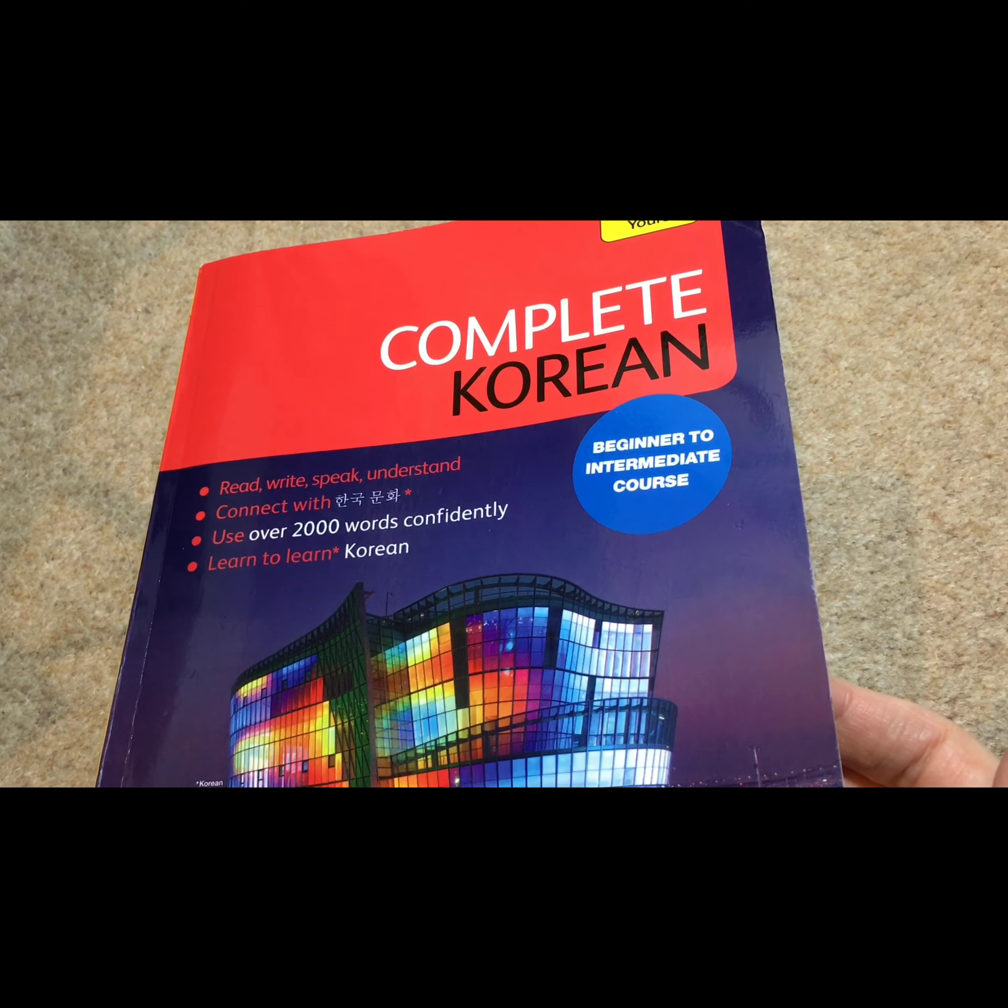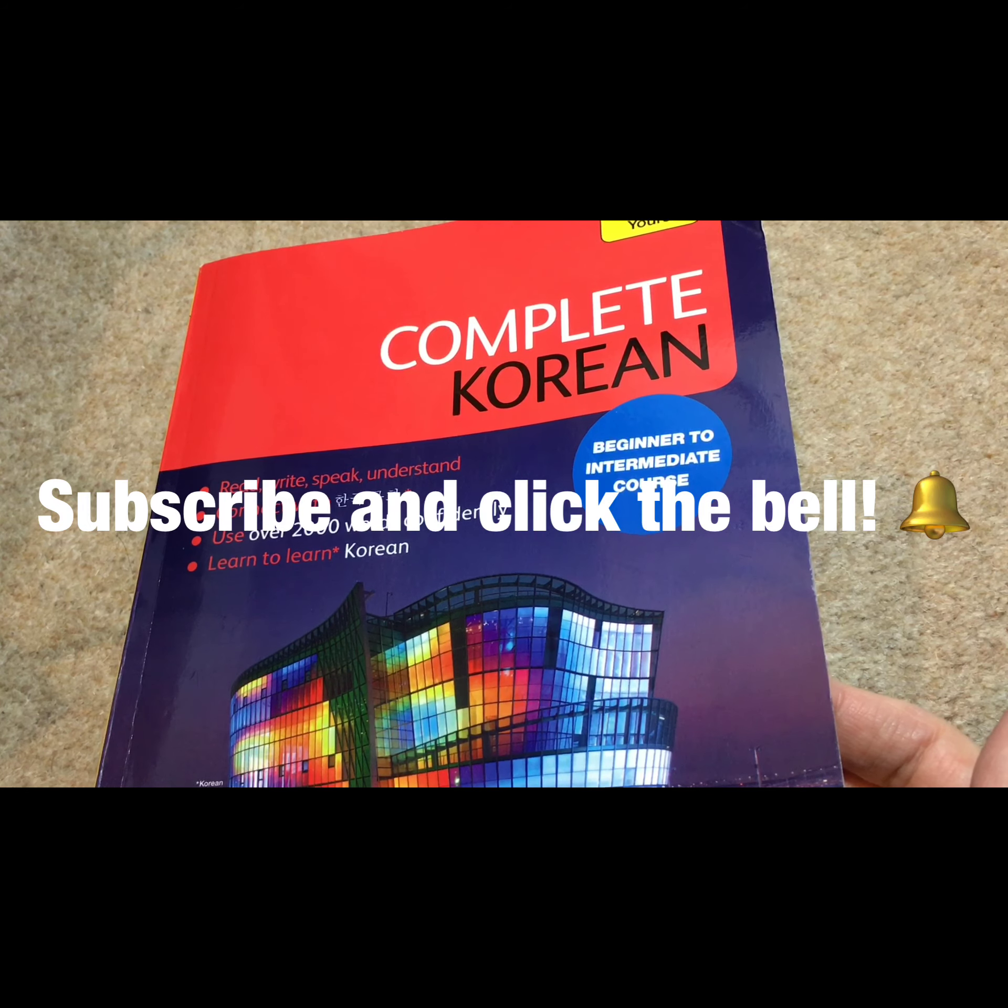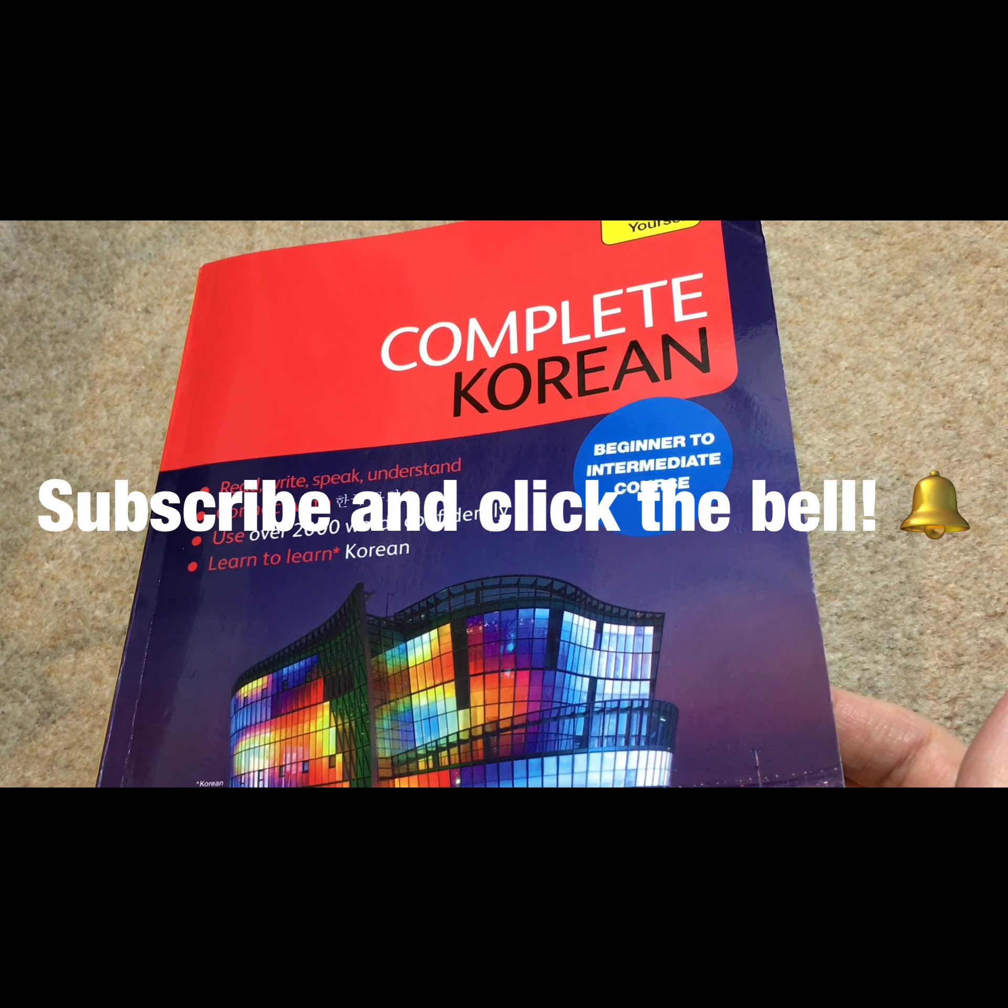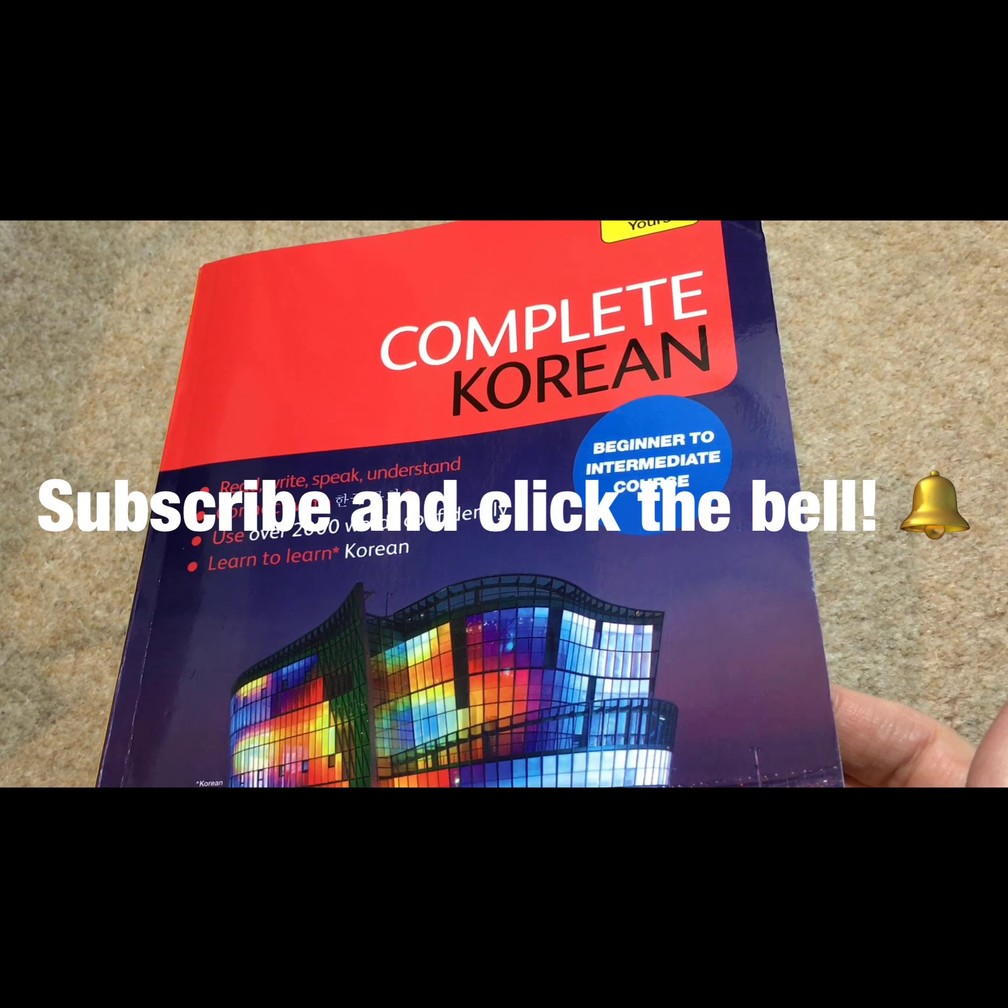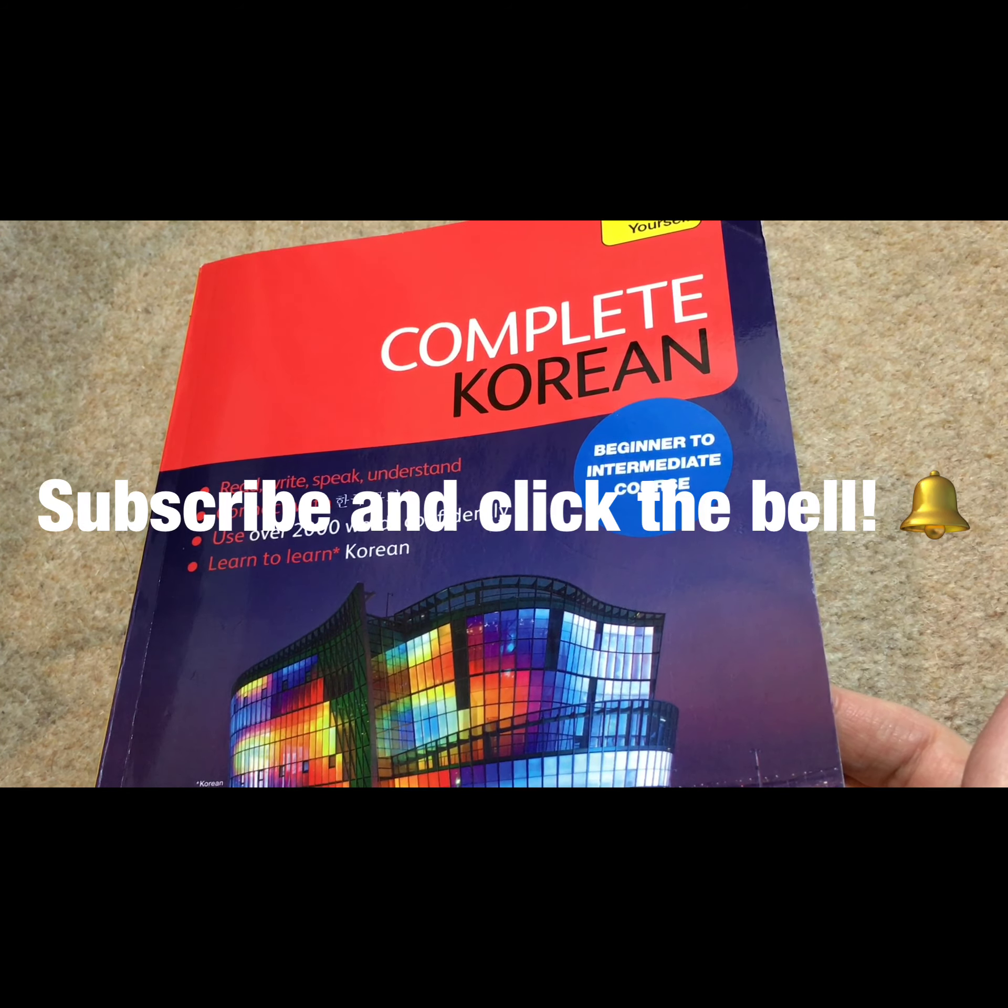Hello, this is Welsh ASMR 82. How are you doing?